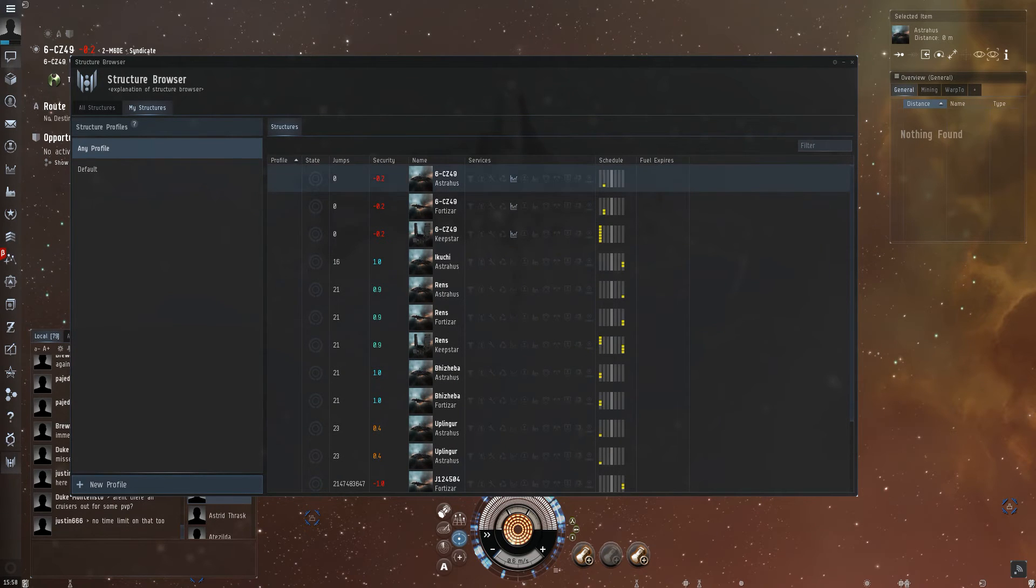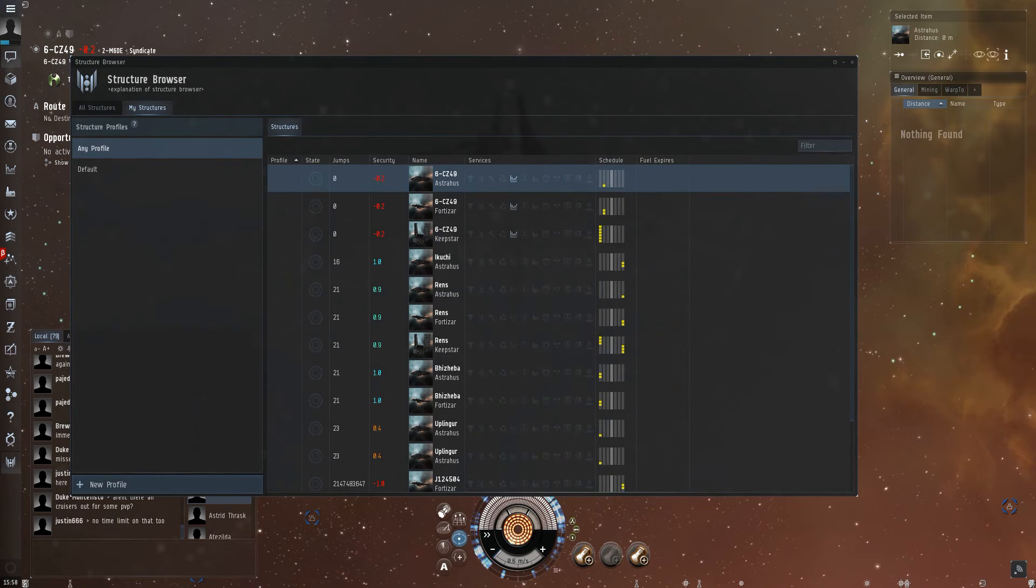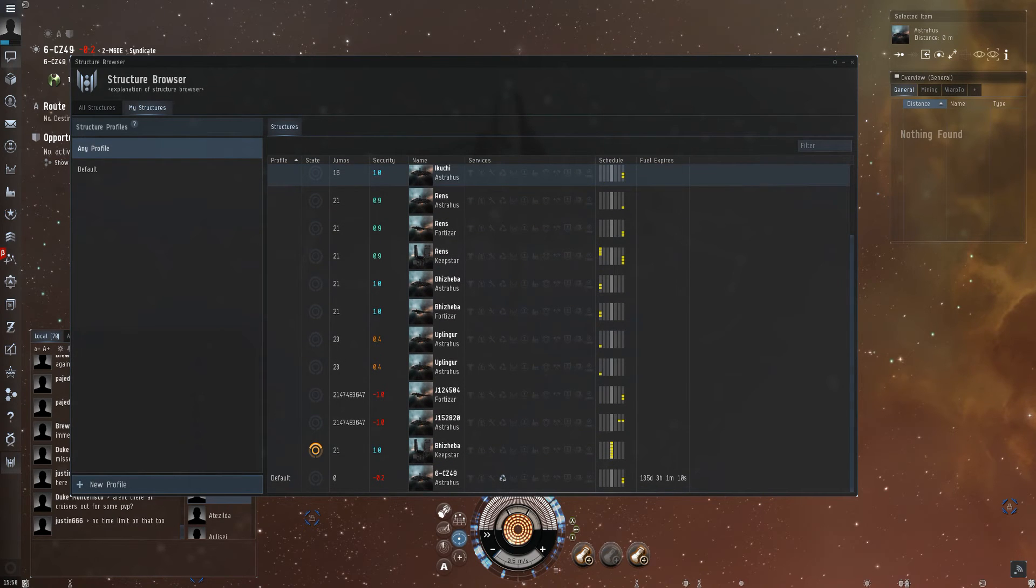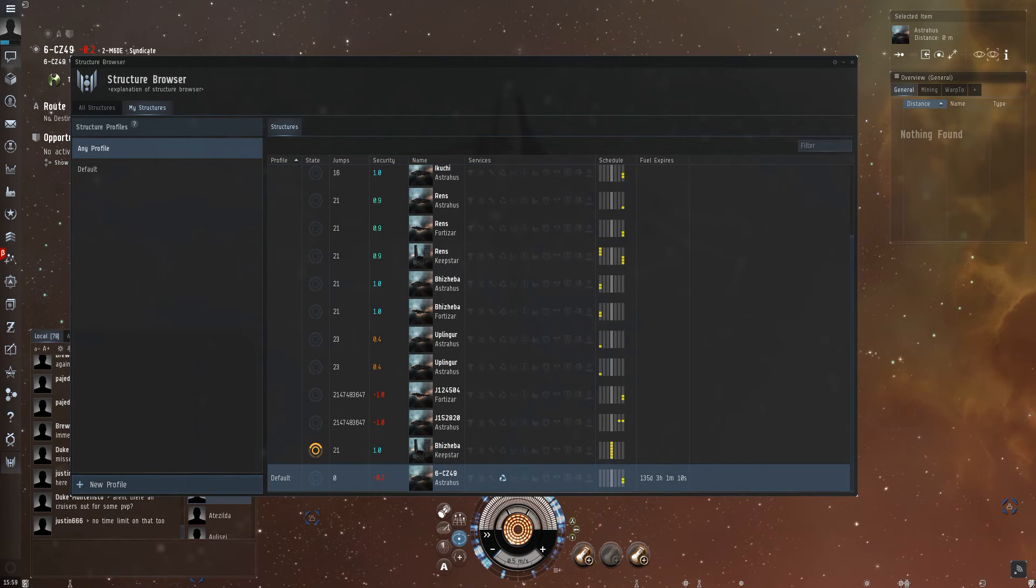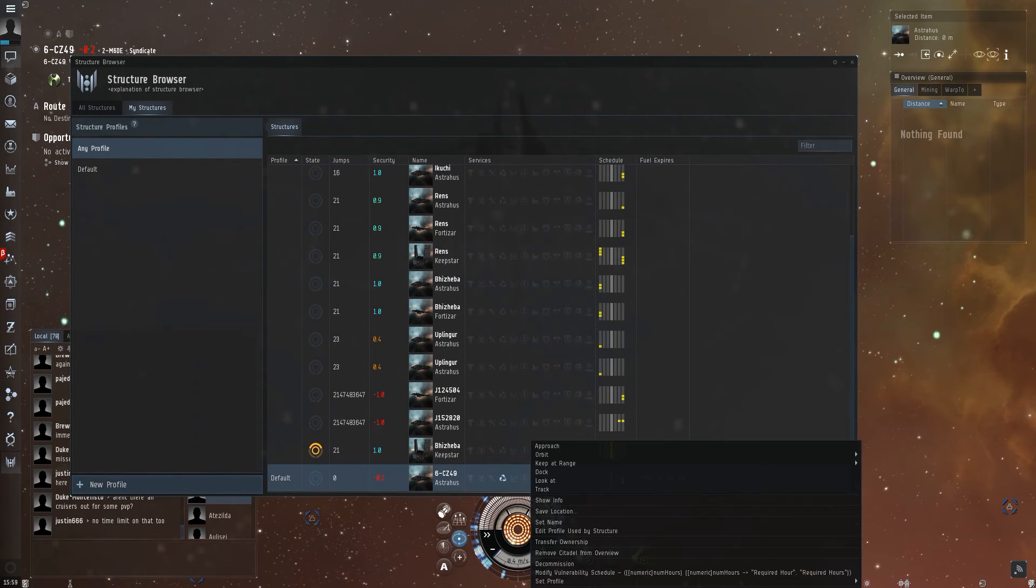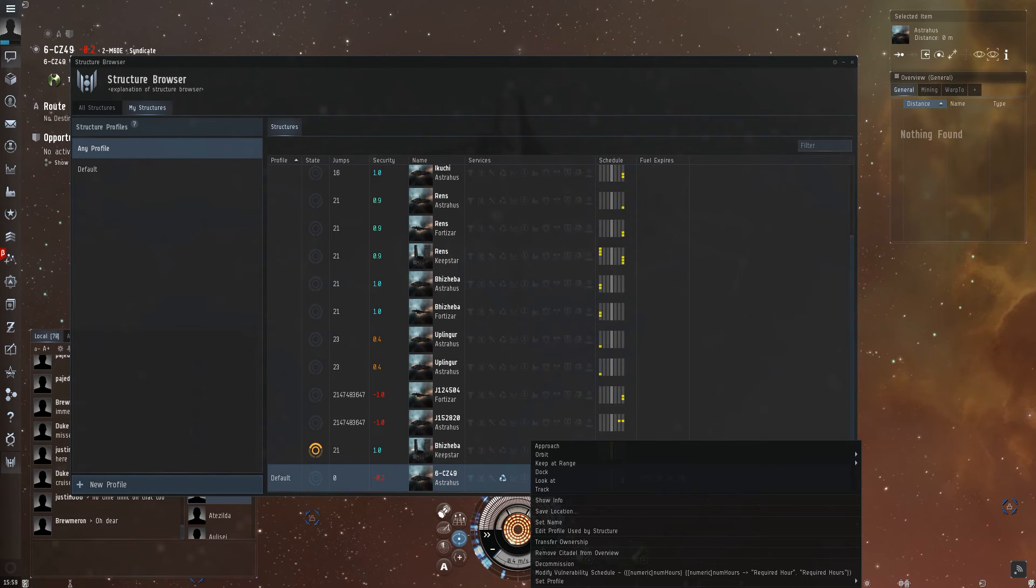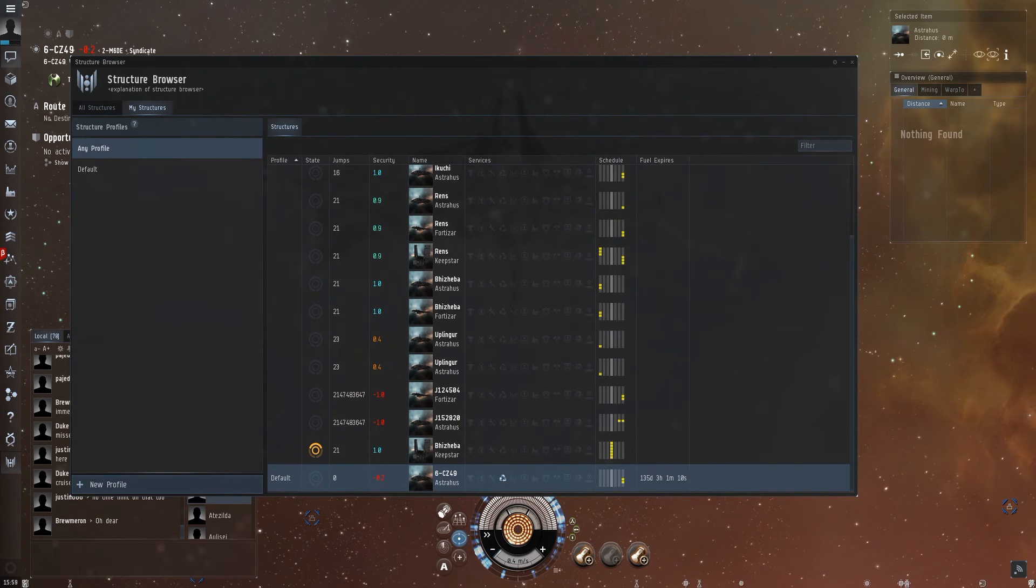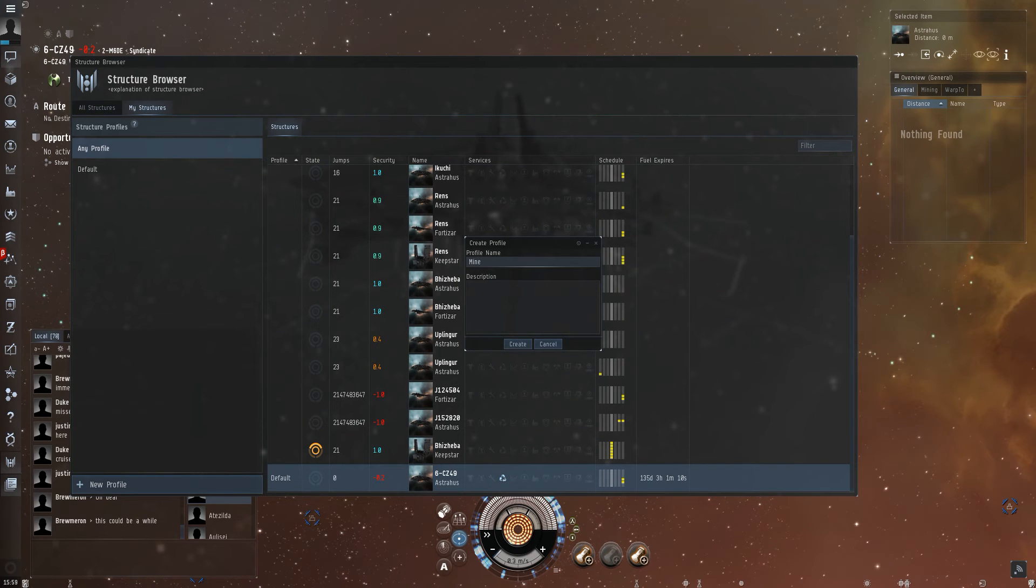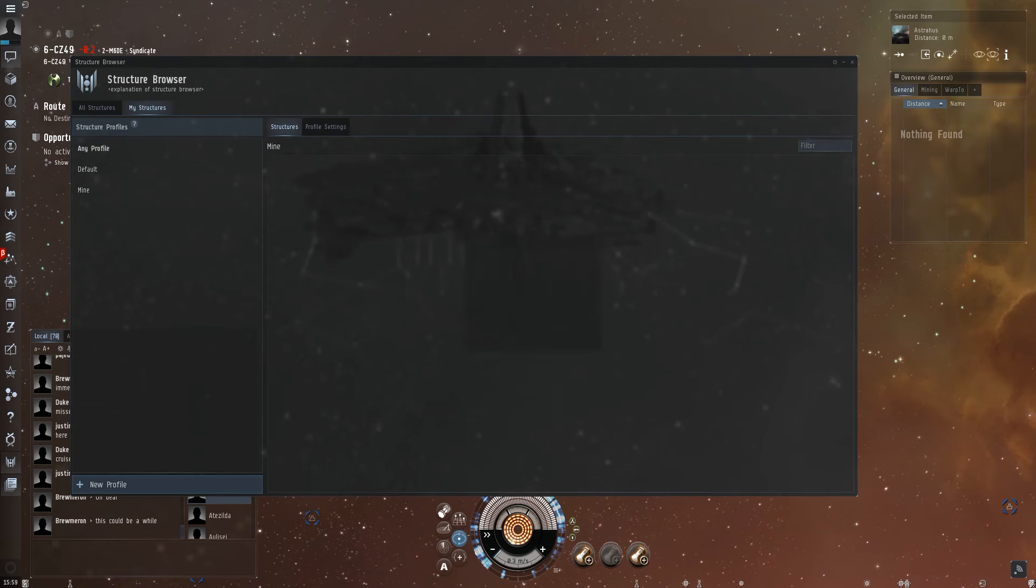But this one here should be mine. No, it's not - it's this one. So what we have to do now is set up the profile, same as we did with the group. And there we have mine.